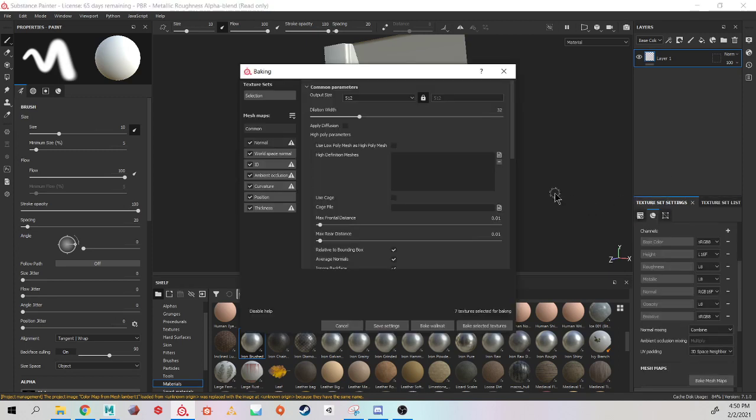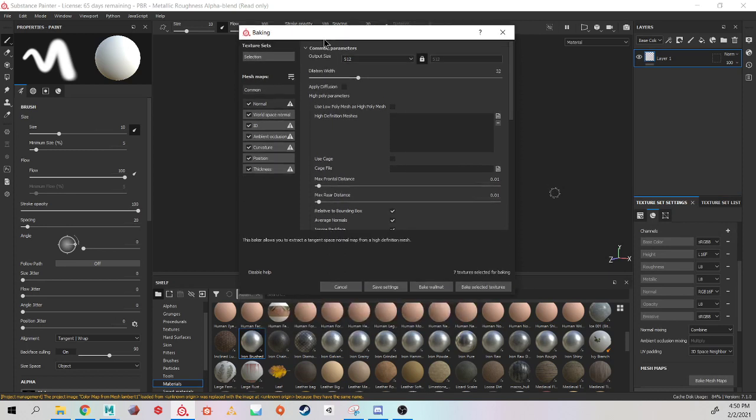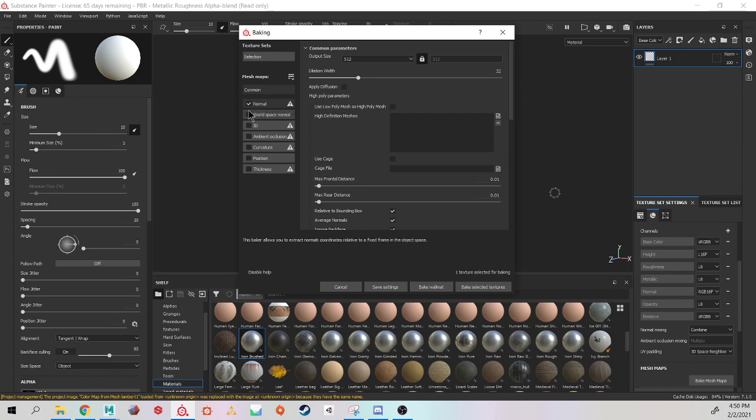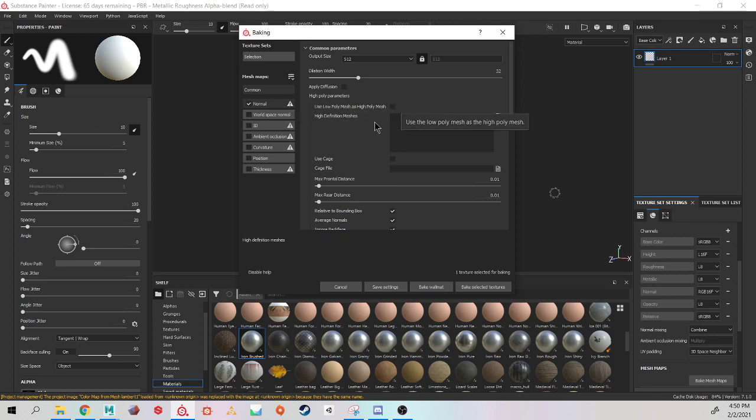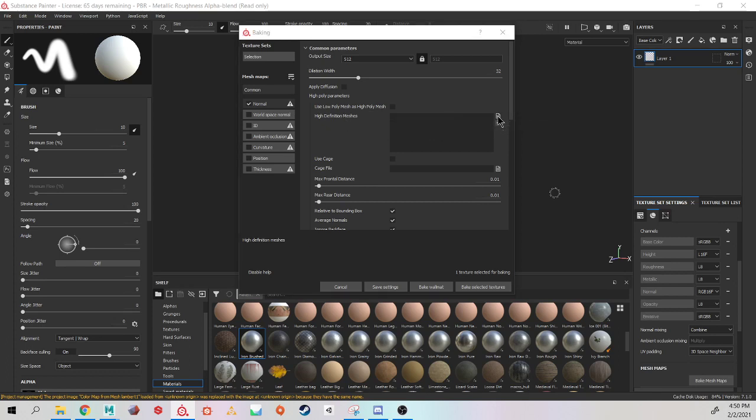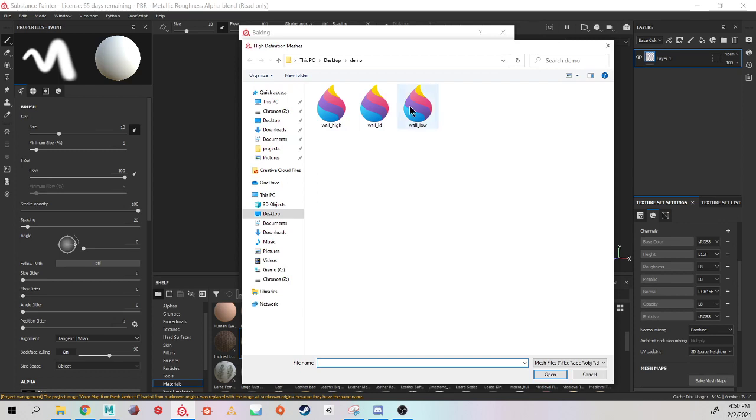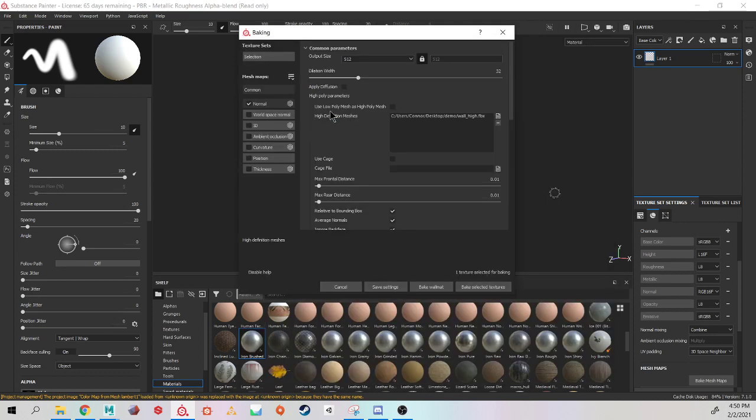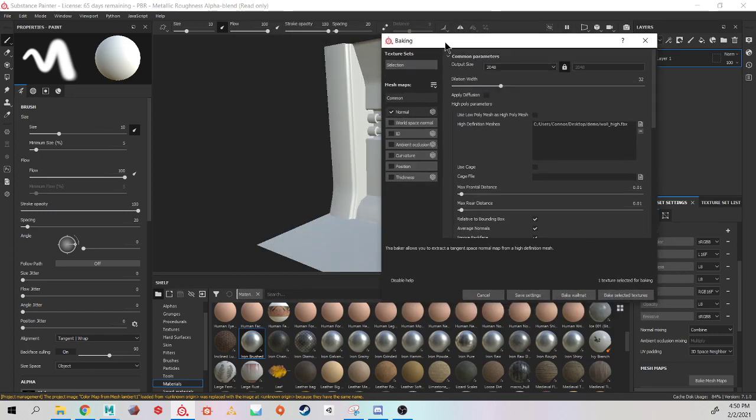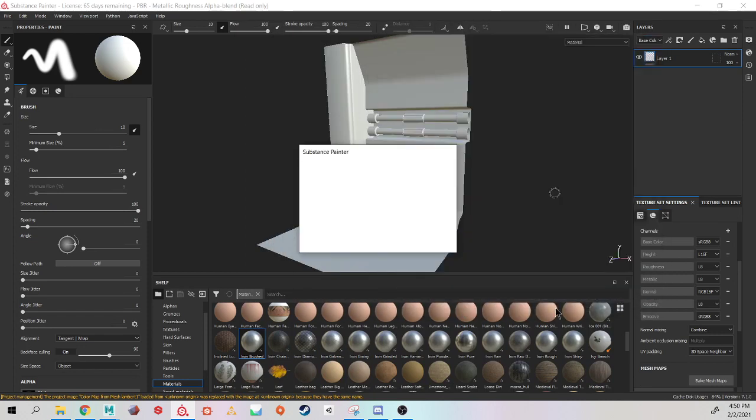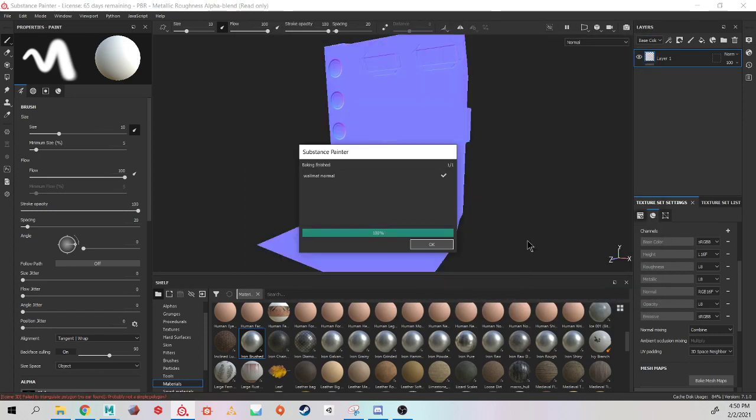I'm going to open up my baking settings, and I am just going to be baking out my normal map. So I have normal map selected. It needs to have a mesh. It needs to have that high poly mesh. Last semester we used low poly mesh as high poly mesh. We're not doing that this semester. So I'm going to load in a high definition mesh. Find my wall high. And I'm going to change this to 2K as well, and I'll do a bake and see what happens.